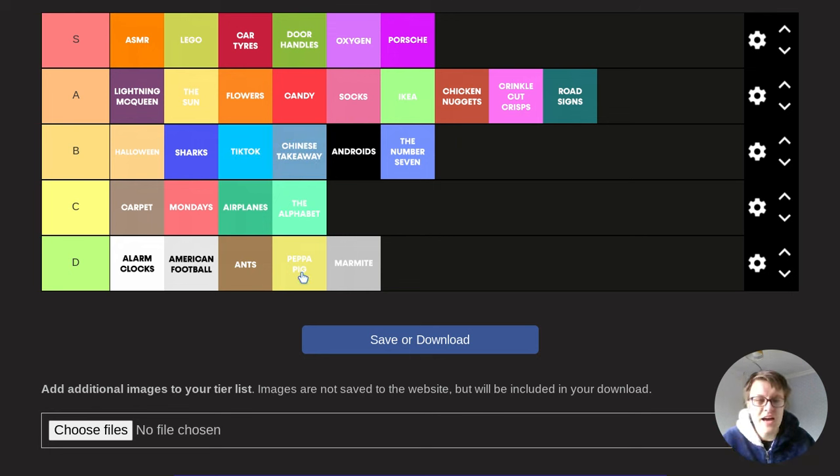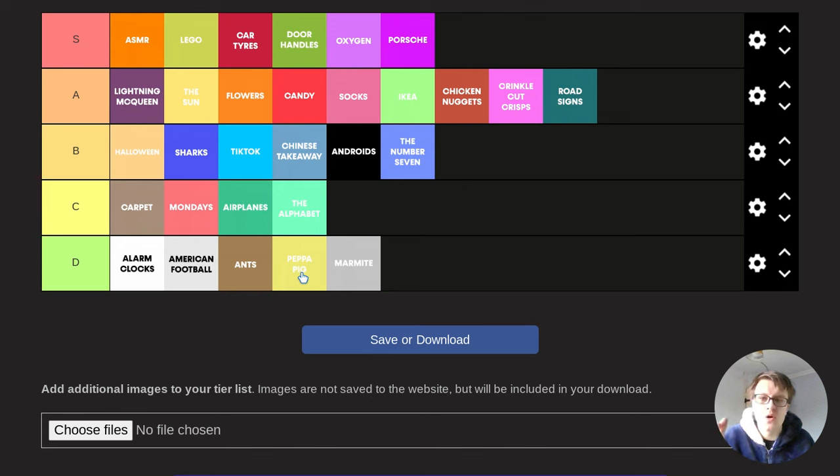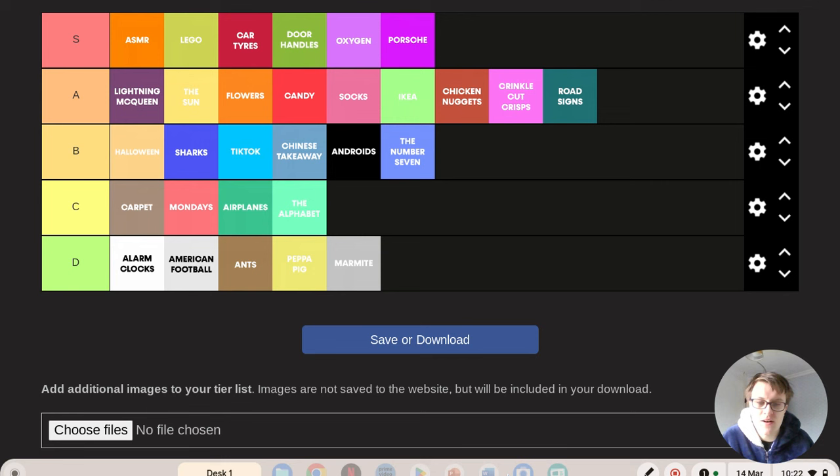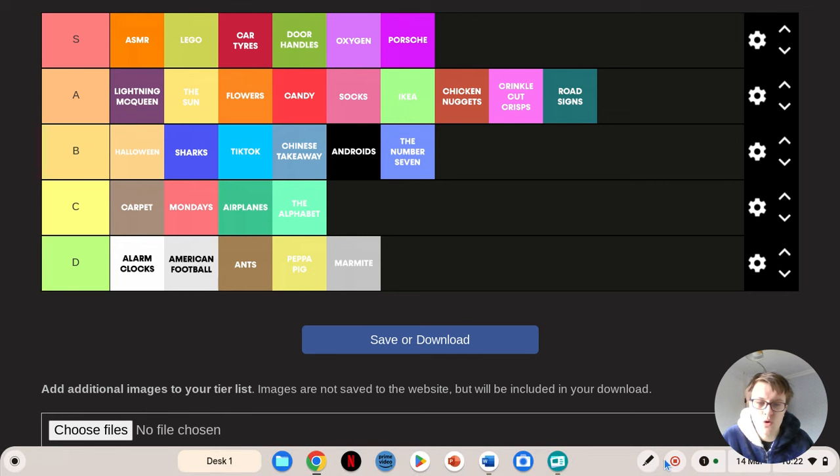But yeah, that is my tier list. Let me know in the comments down below where you would put certain items on this list. Thank you very much for watching, and I'll see you in the next video. Bye-bye.